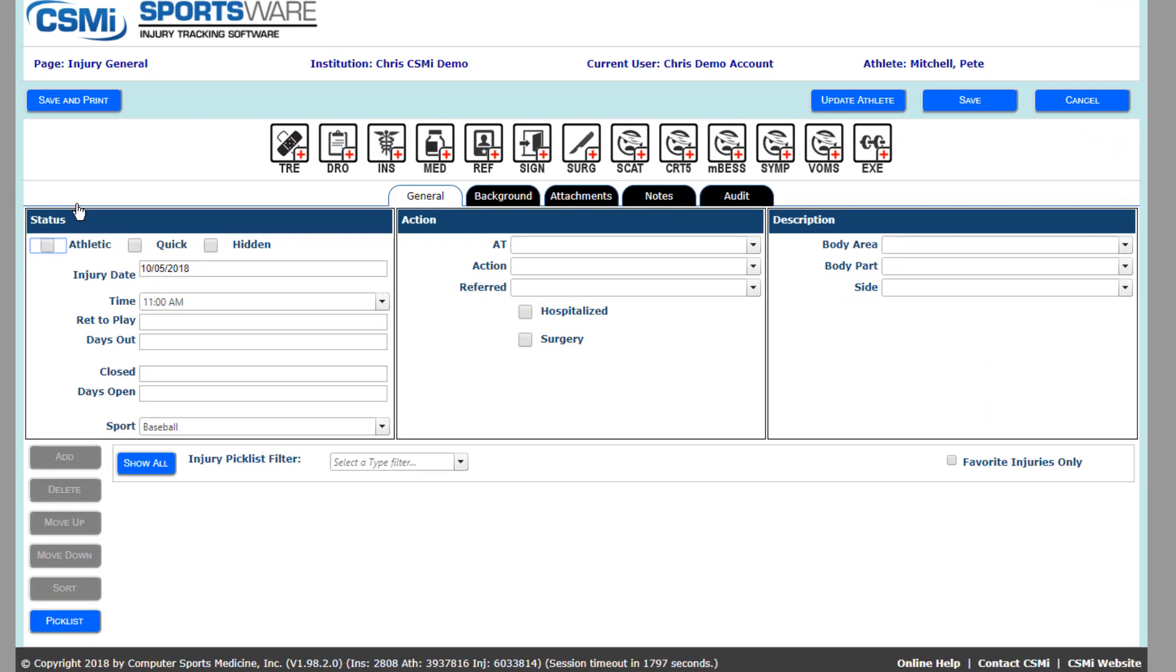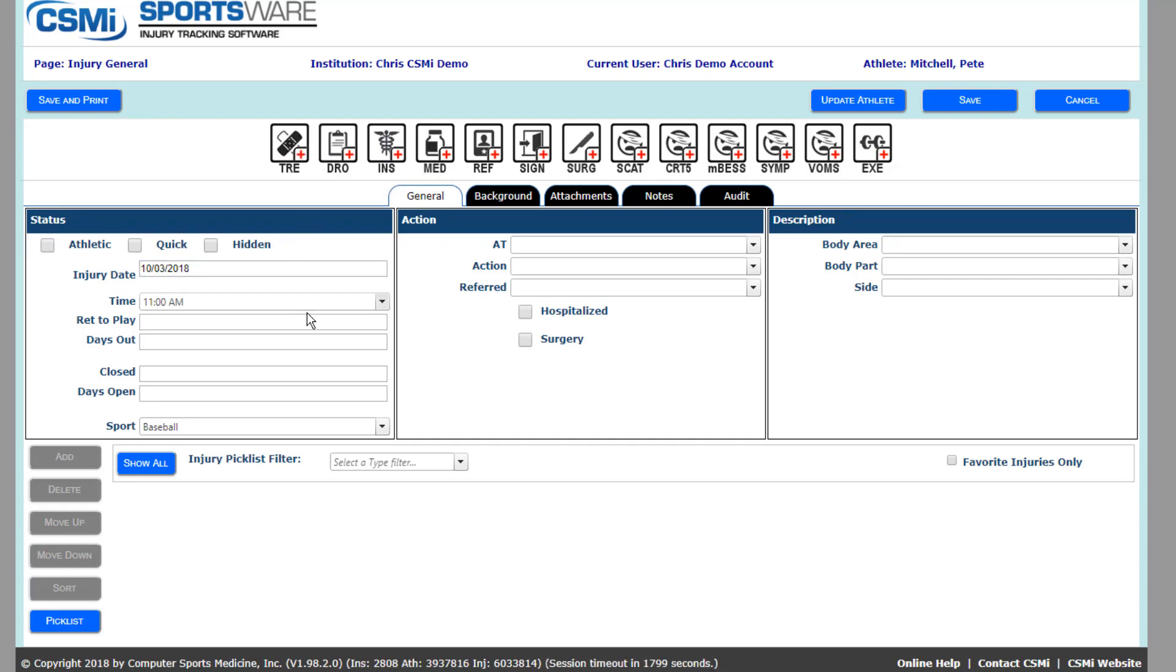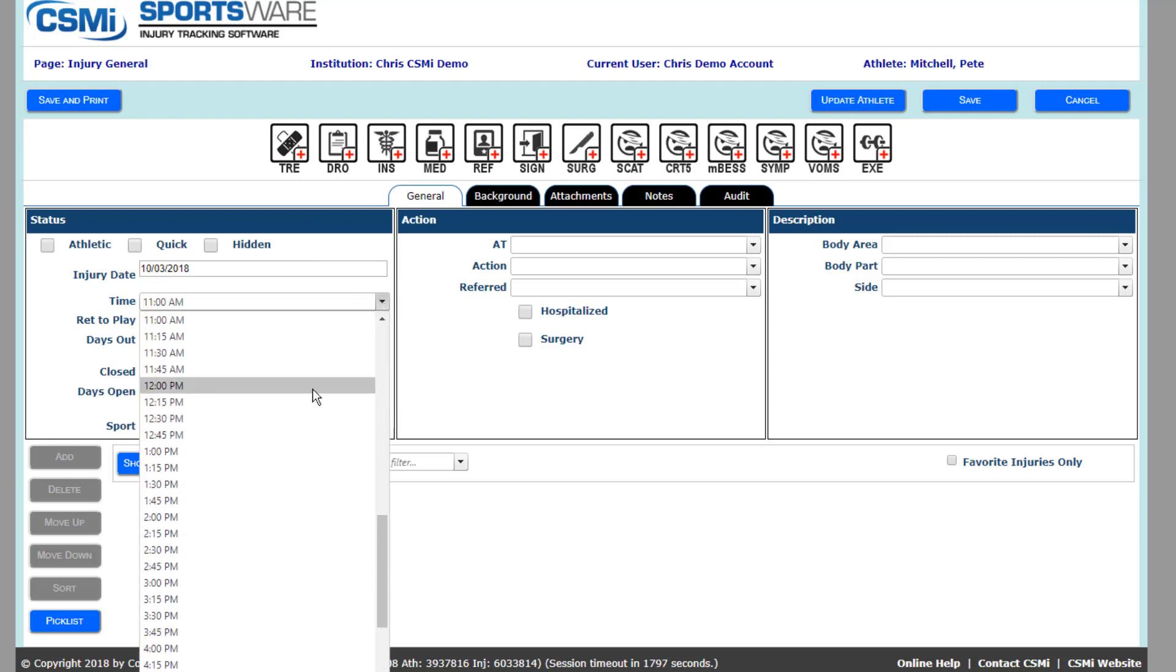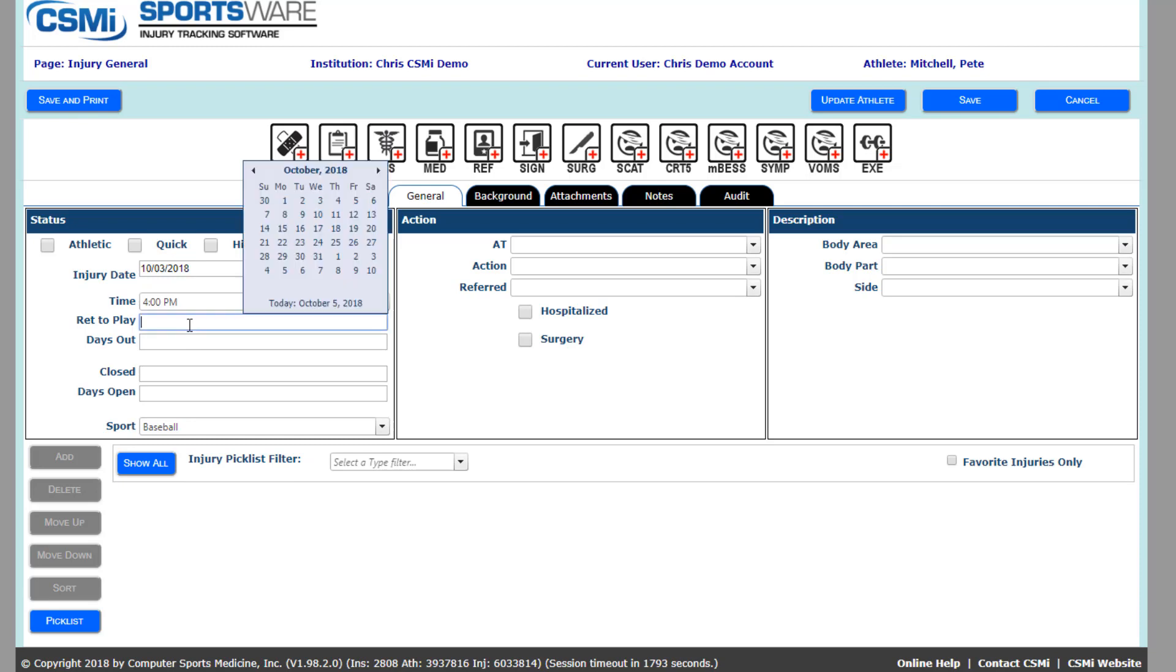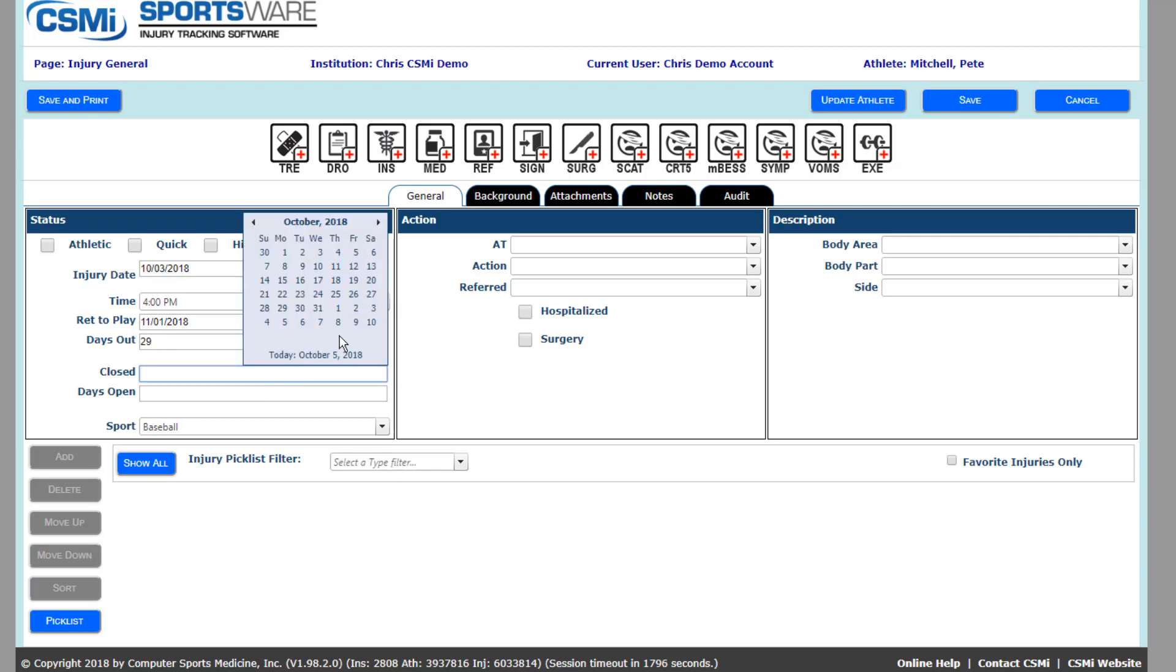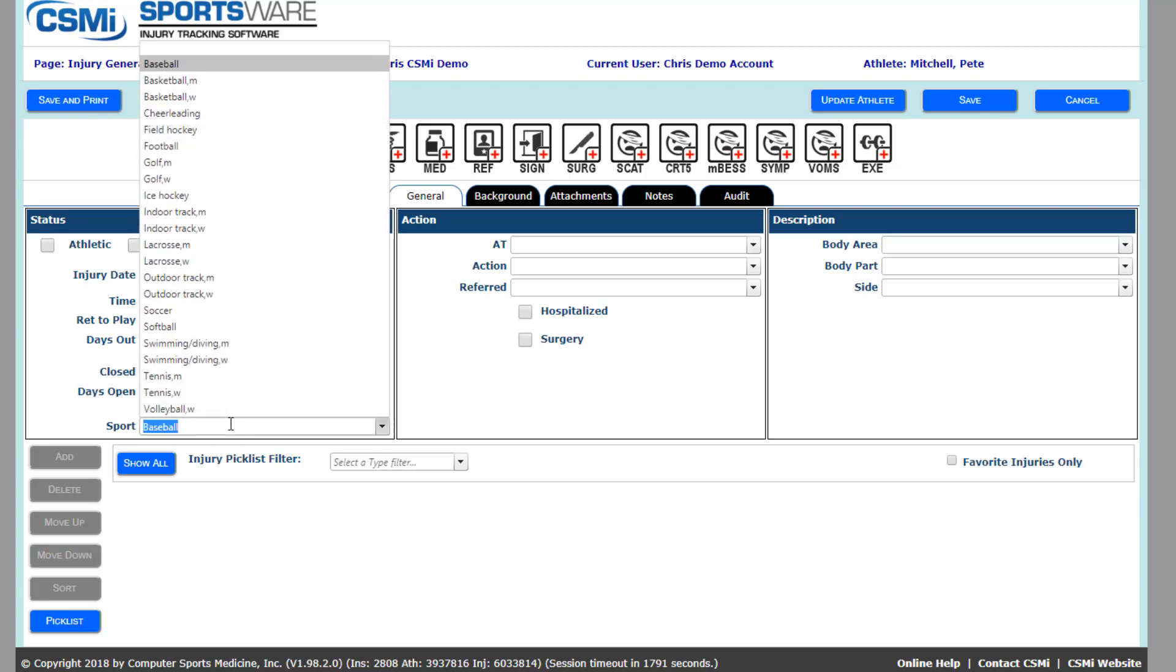You'll want to start in your status box by inputting the correct date and time that the injury occurred at. You'll also be able to track things like your return to play date as well as when the injury is closed out. When inputting dates in both the return to play date and close lines, you'll see that the days out field and days open field will auto-populate with how many days out the athlete was and how long the injury was open. Lastly, down at the bottom, you can confirm the sport the athlete was injured in.